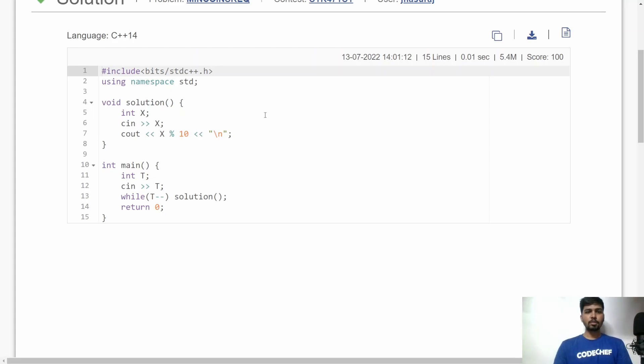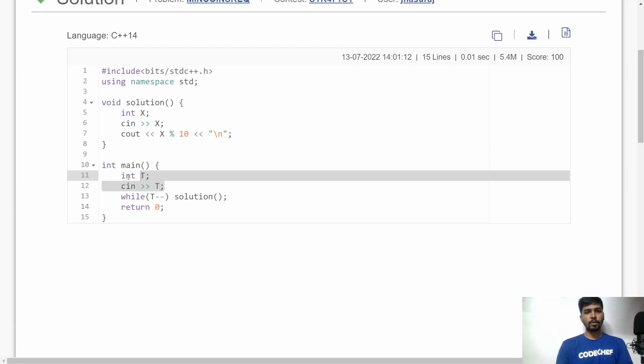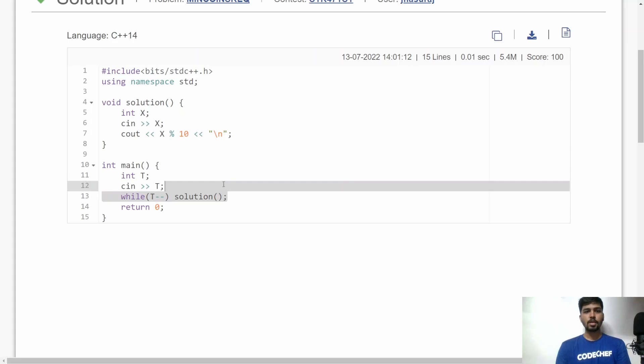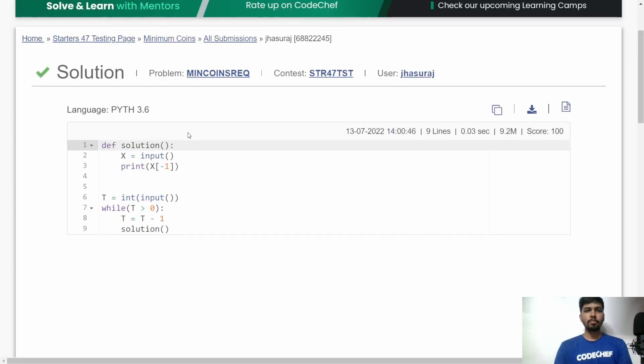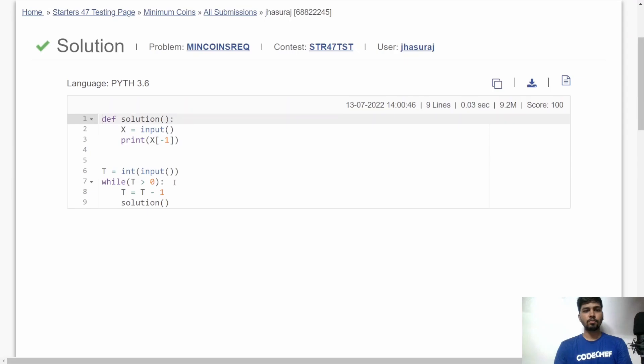Here is the implementation in C++. First, I accept the value of T, the total number of test cases, then I call the solution function for each test case. In the solution function, I accept the value of X and simply print X modulus 10 — the remainder after dividing X by 10.